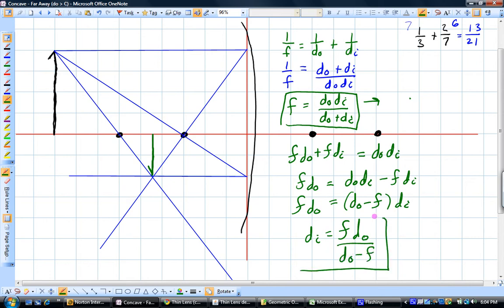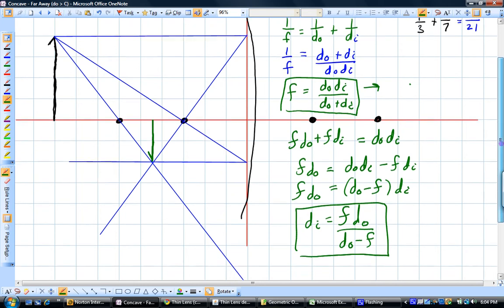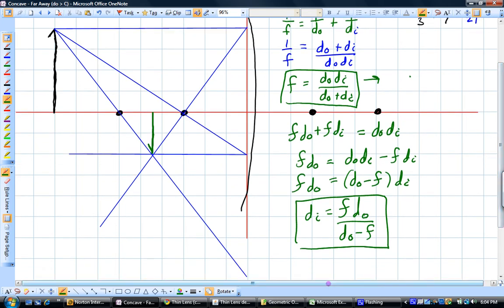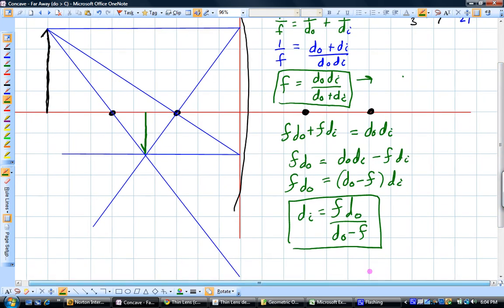This equation is more useful when we actually want to know what the distance of the image is, not the focal length. I promise to use this equation for the next cases instead of deriving it.